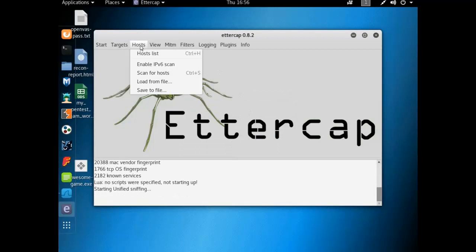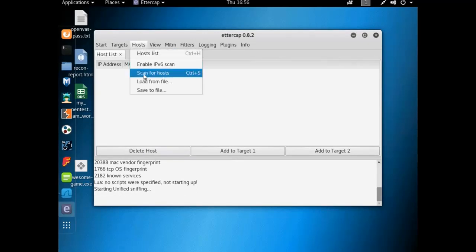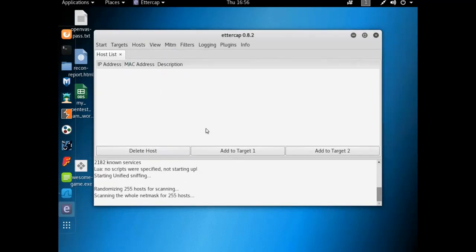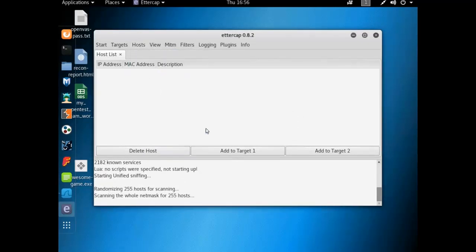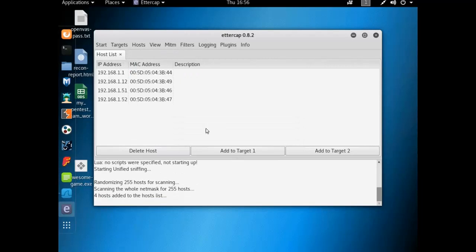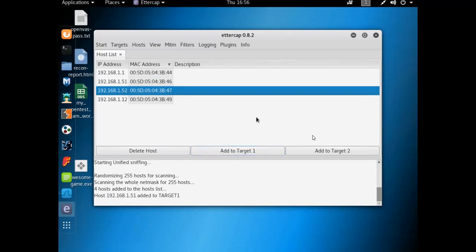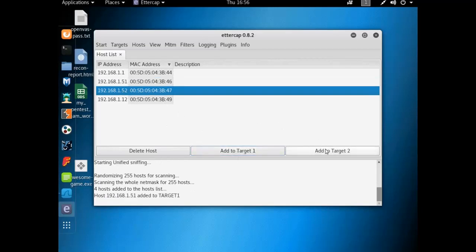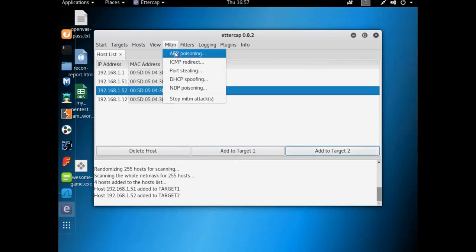So we're going to start the sniffing and we have to find our host. I've done this before, so I don't have a host list in here, so I have to scan for hosts. Okay, these are my live machines. These are the two machines I want to poison, so I'll do 51 and 52.